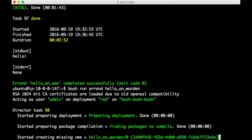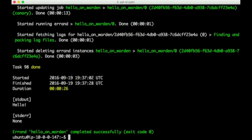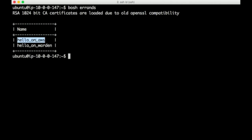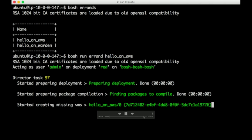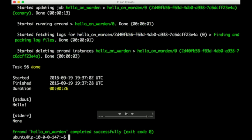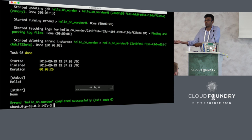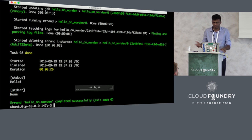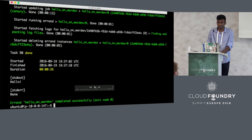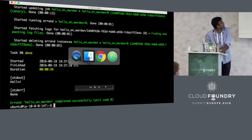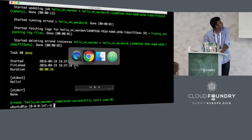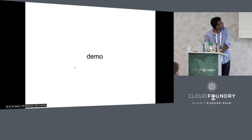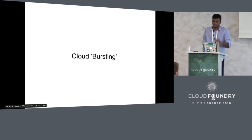As you can see it completed in three minutes and the second errand is just being run on Garden. Yeah, that was done in 26 seconds. It just spun up a container, ran the software that it wants to run, and then spun down the container. Containers are really useful for stuff like that.